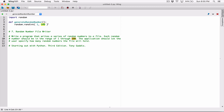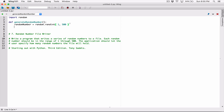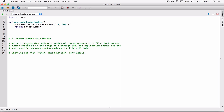When this randint function returns that random number, we need a place to store it. So I'm going to create a variable and call it random_number. random_number is going to store whatever random integer in the range of 1 to 500 that the randint function returns. Once we have it stored in random_number, let's go ahead and return it — return random_number. We're done with this function.